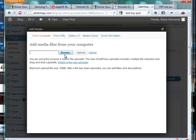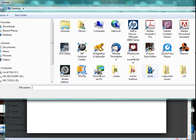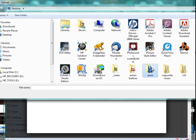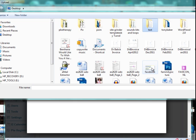Now you can upload Word documents or any other kind of document from this window. So you're going to click Browse, and then you're going to find the PDF file that you want to upload.